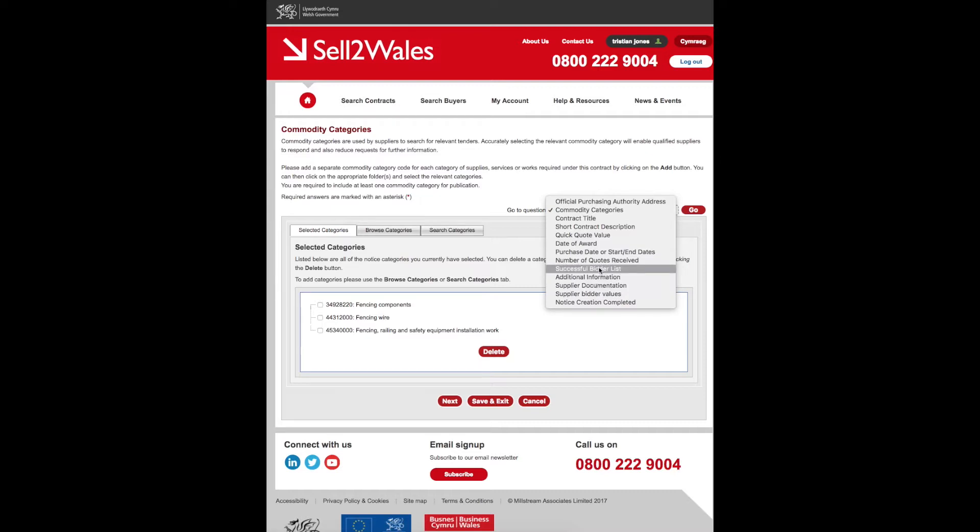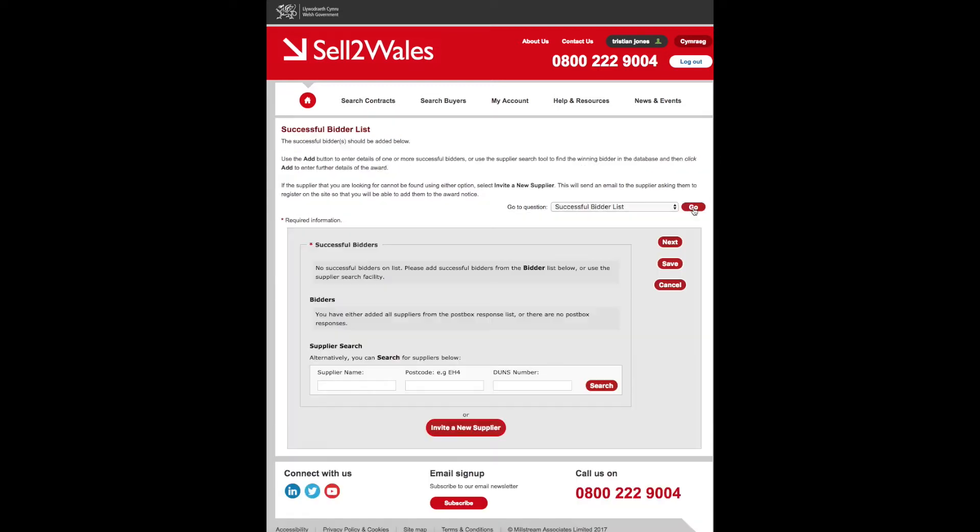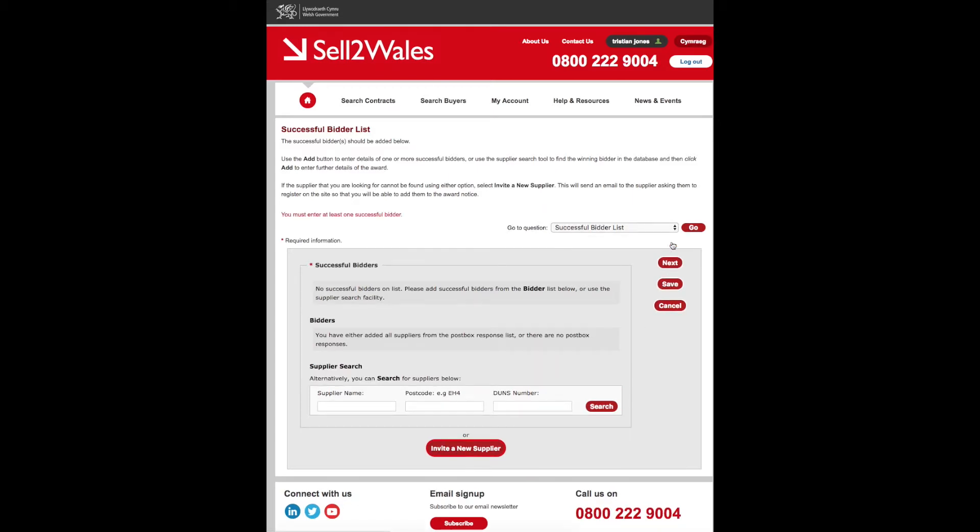The areas you need to complete are the winning supplier's details. If you have a standard award letter, you can include this as well.